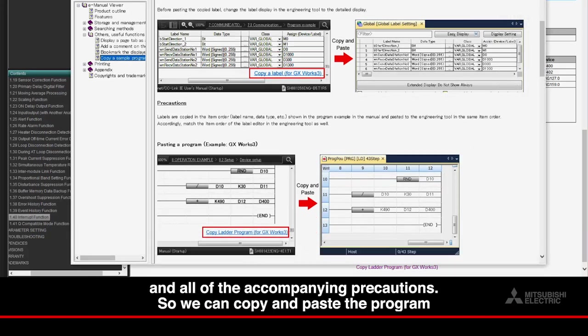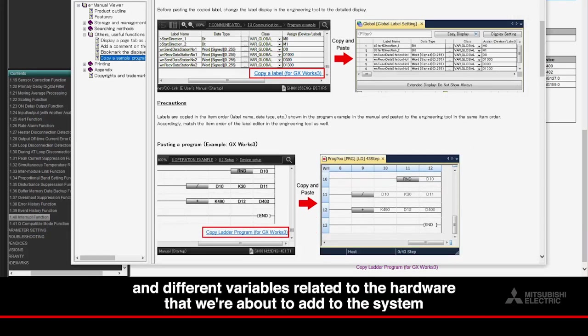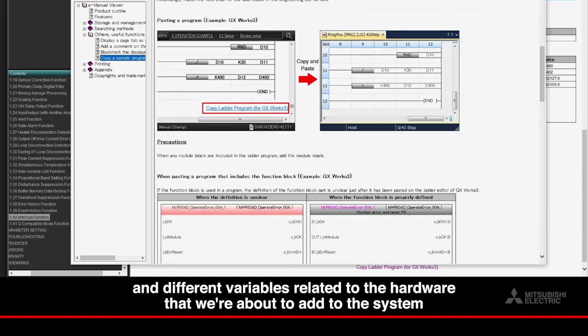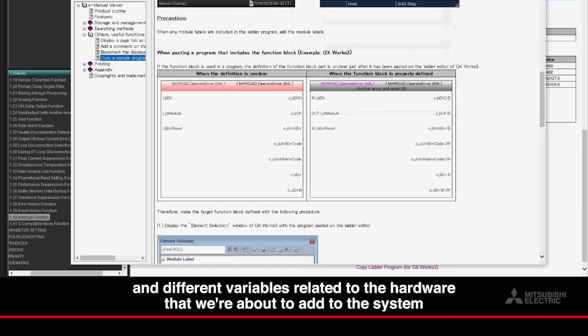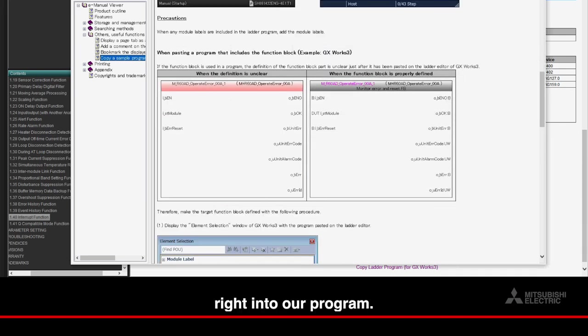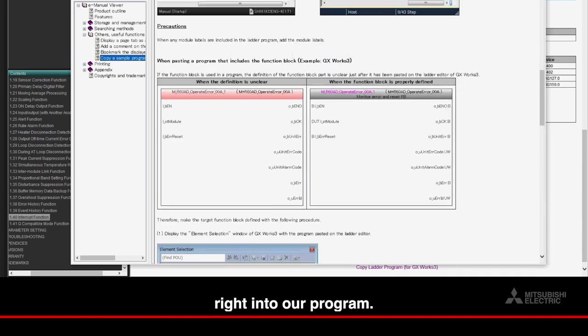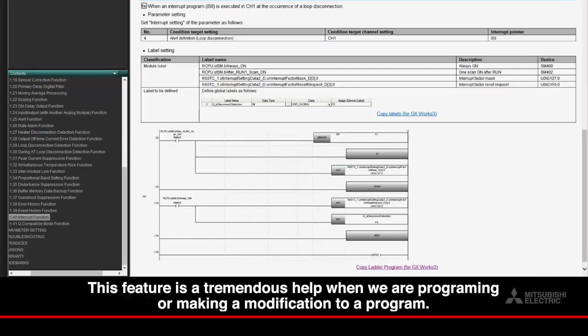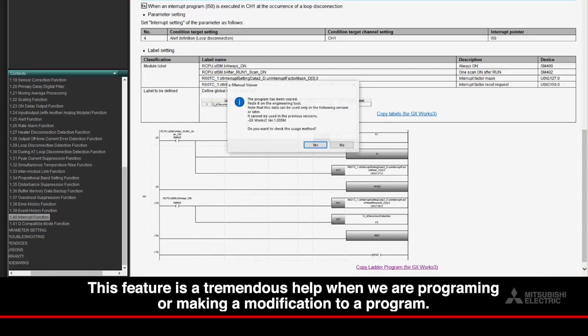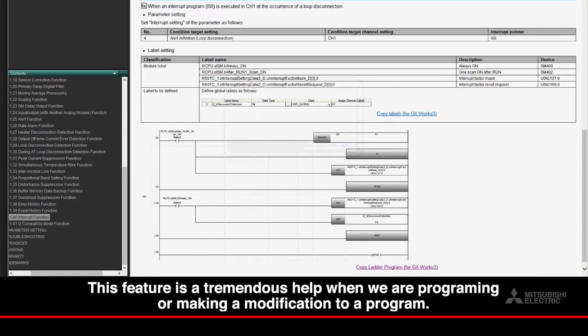So we can copy and paste the program and different variables related to the hardware that we're about to add to the system right into our program. This feature is a tremendous help when we are programming or making a modification to a program.